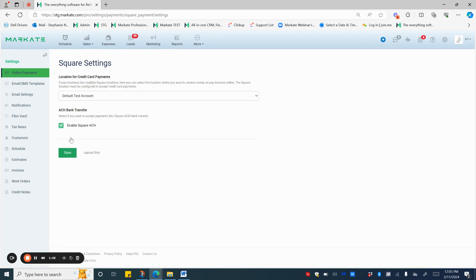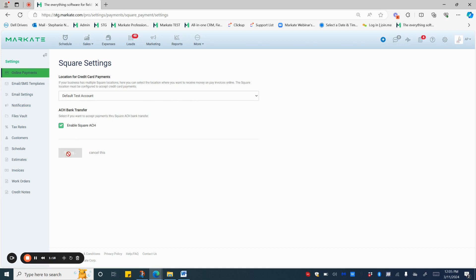Once you have linked your account, you'll see your location in the drop-down. If you have multiple locations, make sure that you're selecting the location that you want to receive payments and pay invoices through. Make sure that you have this enabled, and press Save when you're done.